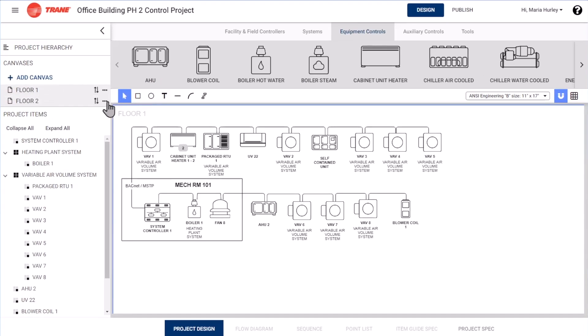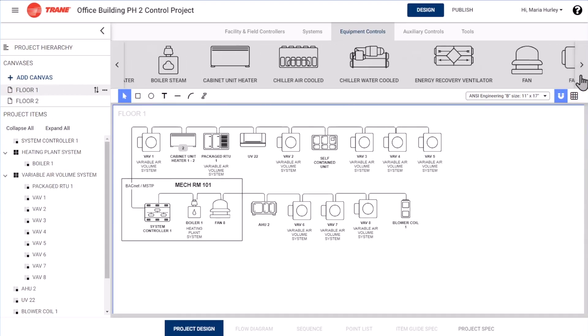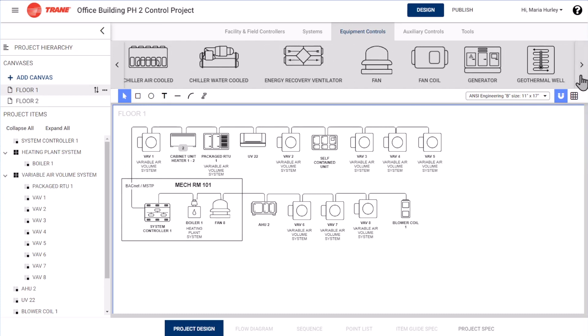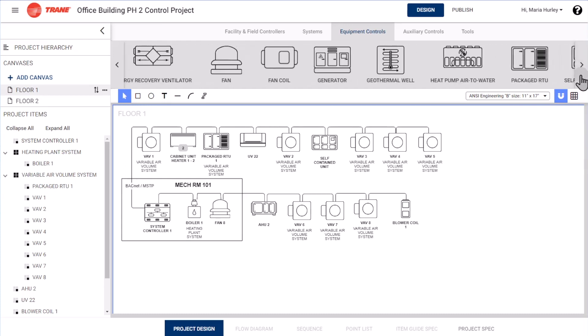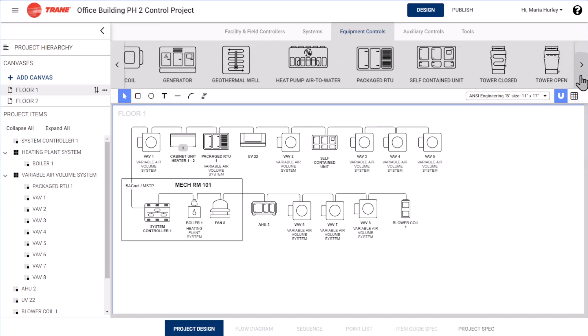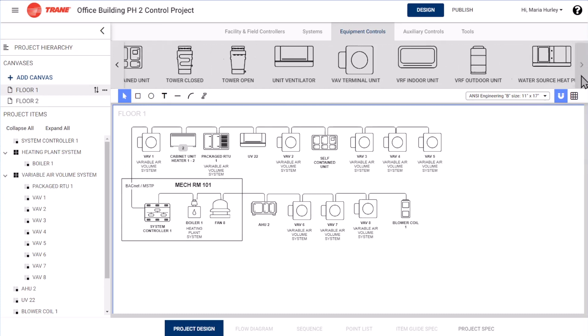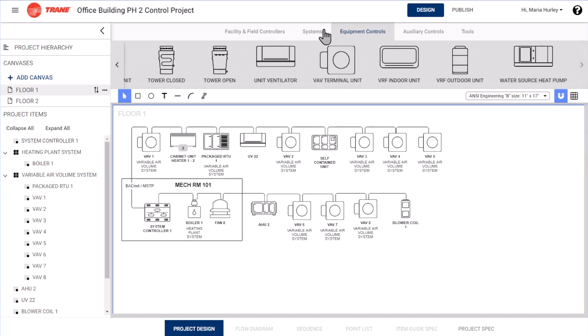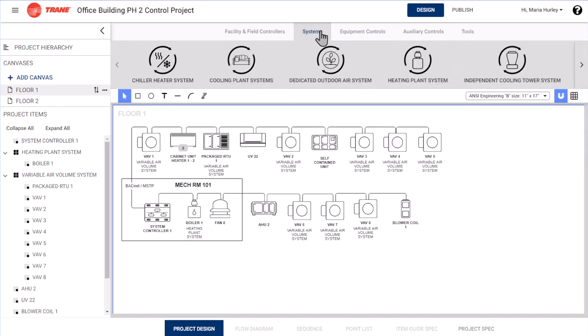Trane Design Assist supports the control design of almost any HVAC equipment application, such as air handling units, terminal units, and packaged rooftop units, to name a few.